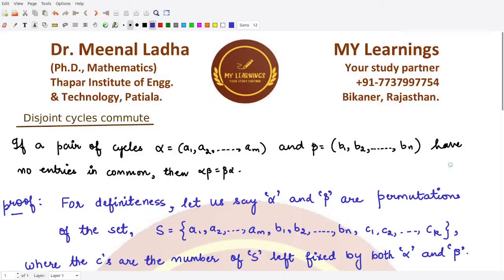Hello everyone, welcome to this video. In this video we'll be looking at another result which states that disjoint cycles commute with each other. Through examples we have already seen this — let's try and prove this in general.